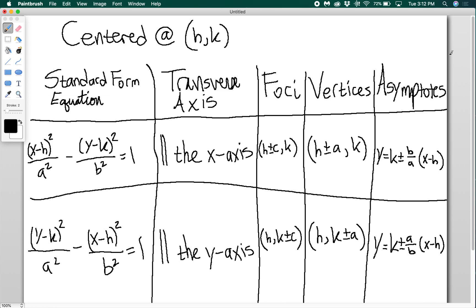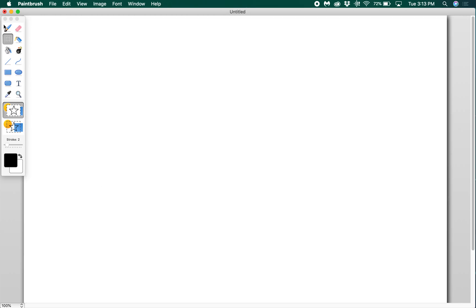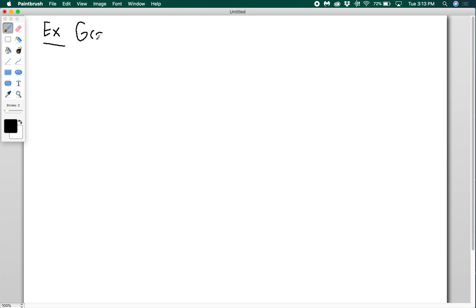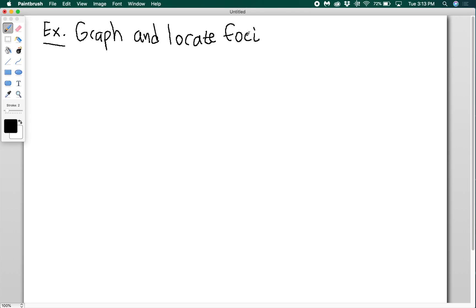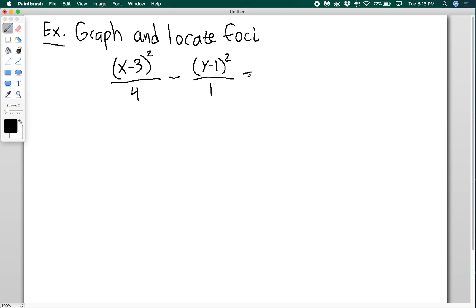Pause the video if you need to get all this down. Now let's look at an example with a hyperbola that does not have its center at the origin. The equation is (x − 3)² / 4 minus (y − 1)² / 1 equals 1. We want to graph it, locate the foci, and find the equations of the asymptotes.